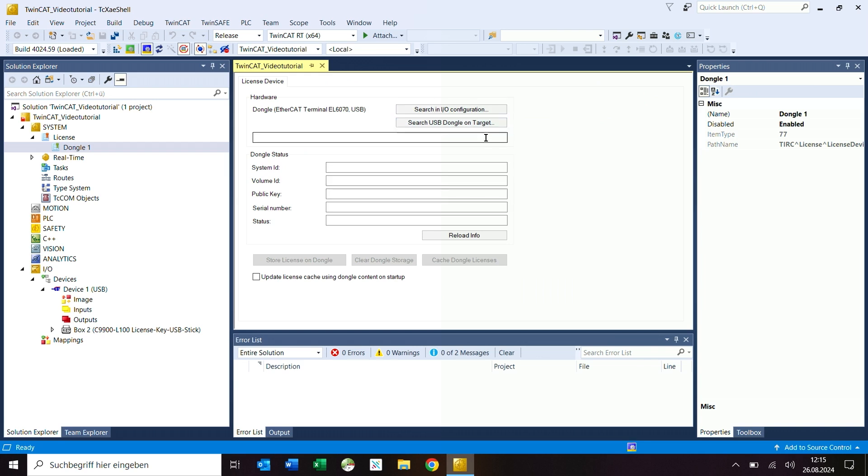The button search USB dongle on target can be used to find a USB dongle in the system and communicate with it. However, the USB dongle is not stored in the configuration of the project. The button is therefore not suitable for applications in which a USB dongle is to be replaced later and then used automatically, as the license file of the new dongle would have to be copied manually to the target system.